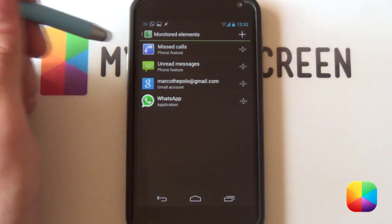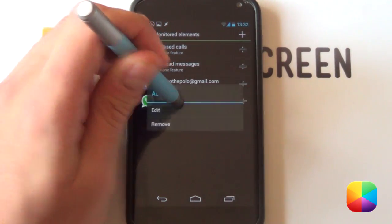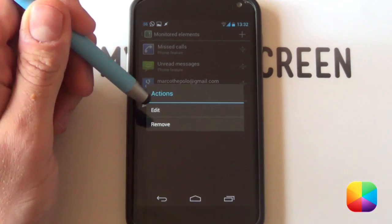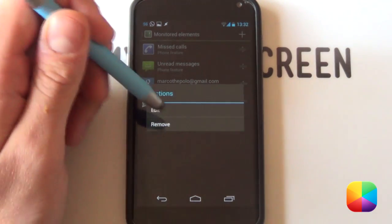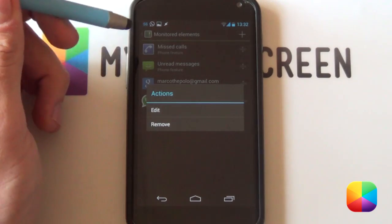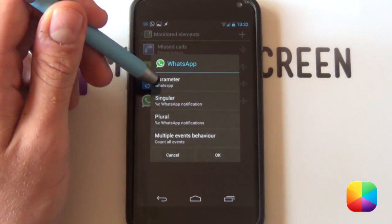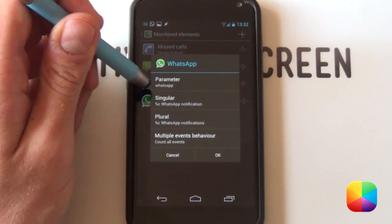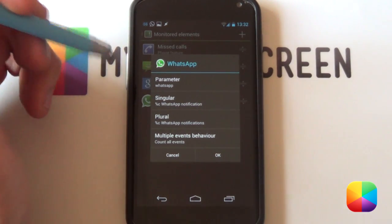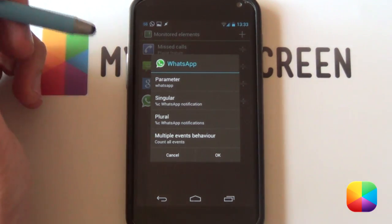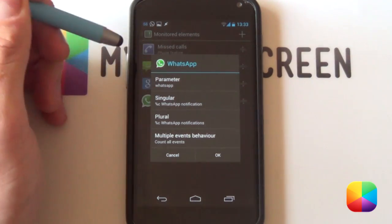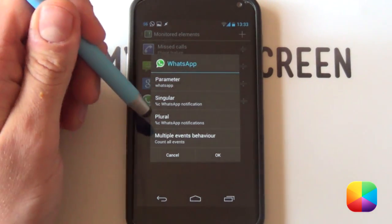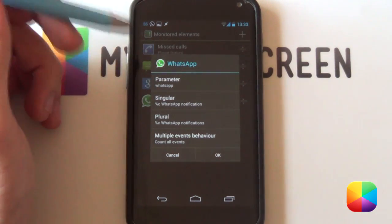There's quite a lot to those monitored elements screen. If we hold down on an element, it's got two options. We can either remove it or edit it. Obviously if you want to get rid of it, you're going to select remove. But we're going to go into edit. It's got your parameter, not too important, but what is important is your singular and plural. What this means is how it's going to be displayed. Say if you get one WhatsApp notification, it's going to say one WhatsApp notification. If you get two, it's going to say two WhatsApp notifications with the plural like that.